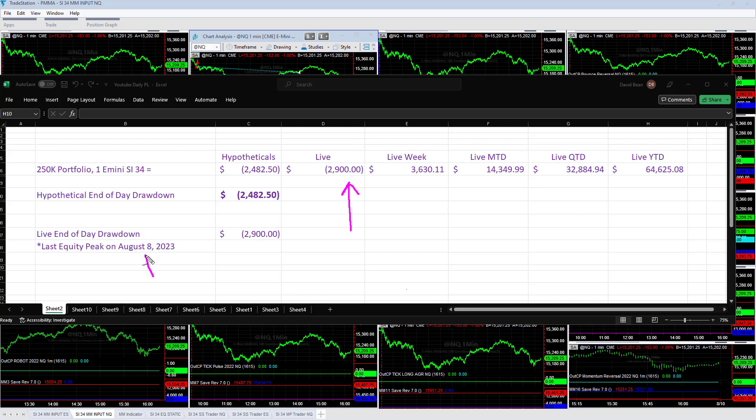When you look at portfolios, what you realize is that if you're not at an equity peak, you're in a drawdown. There's more days where you're not at an equity peak than you are, which means you're in a drawdown. So if you're up say $20,000 and then all of a sudden you're down $1,000, you're in a drawdown even though you're only down $1,000 off your equity peak.